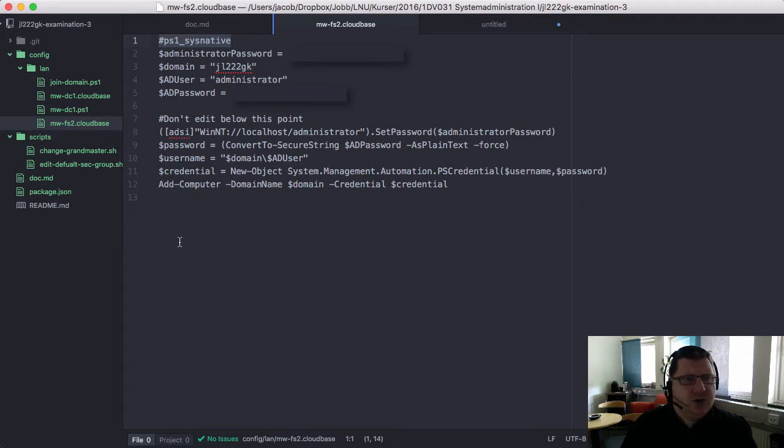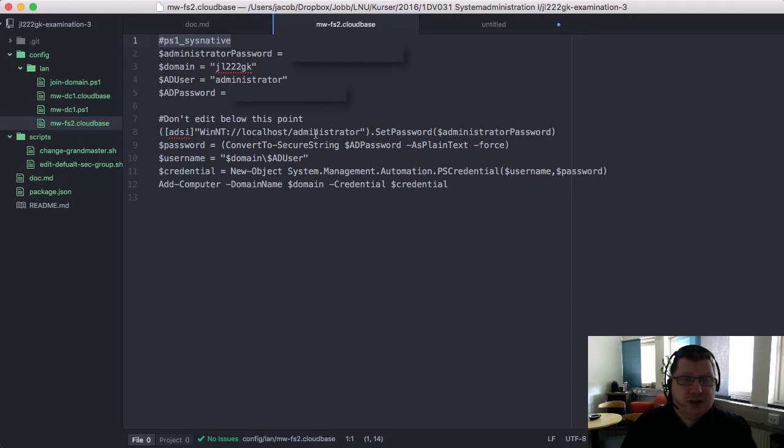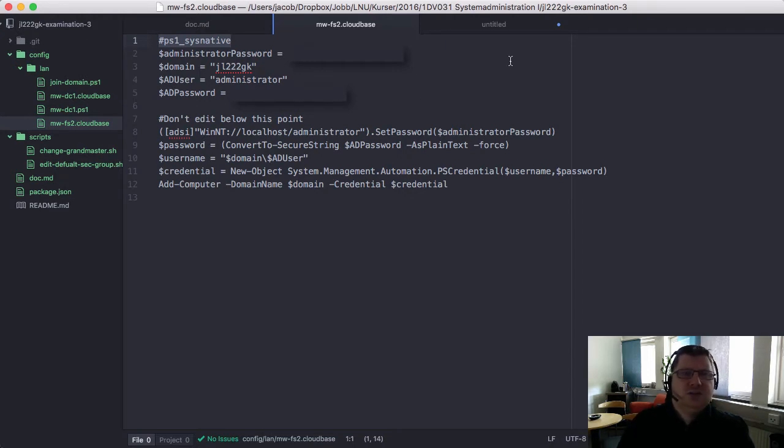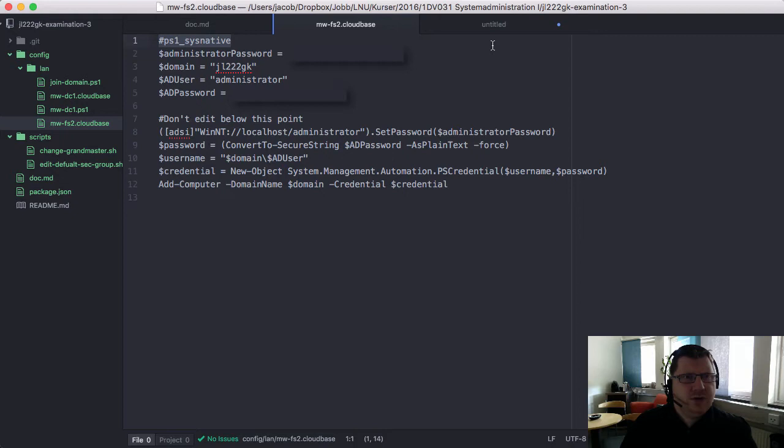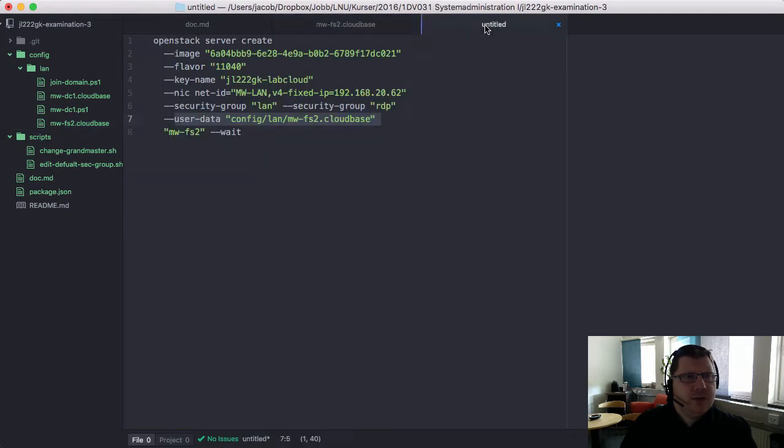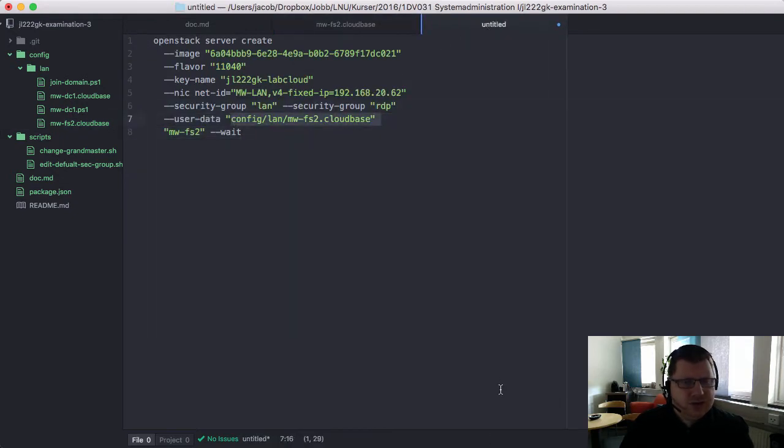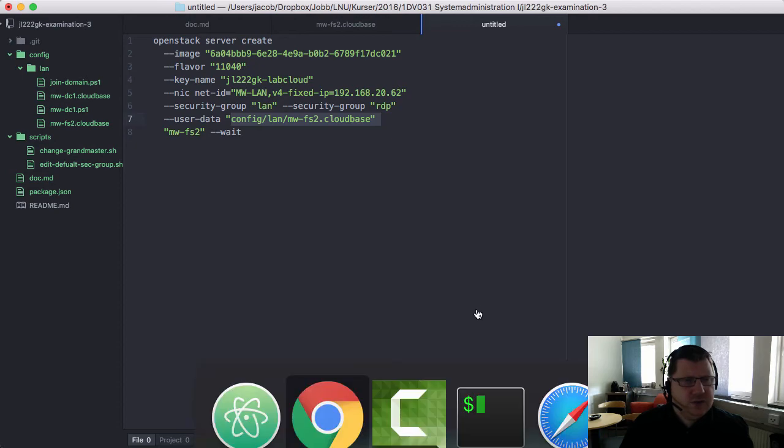You can do a lot of different stuff here. You can have bash scripts if you have a Linux machine, install different things and configure them. Then you just point out the file. So let's run this command.